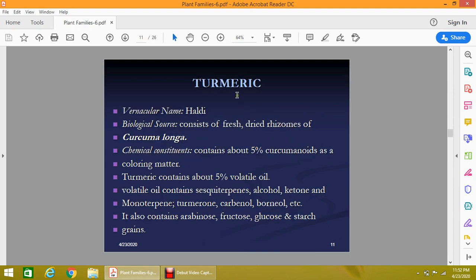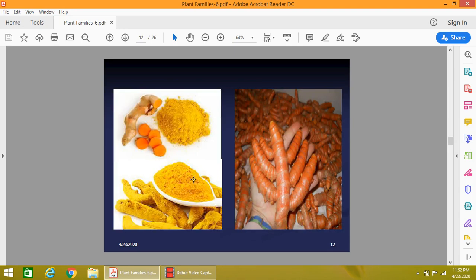The next important plant is turmeric, locally known as haldi. It consists of fresh or dry rhizomes of Curcuma longa and contains about 5% curcuminoids, which are used as a coloring agent. It also contains 5% volatile oil, whose volatile constituents are sesquiterpene alcohol, ketone, and monoterpenes such as turmerone, carbinol, and borneol. The plant also contains arabinose, fructose, glucose, and starch grains. In the picture, fresh turmeric is a sharp orange color, while in dry form it is bright yellow, and its powder is also yellow.